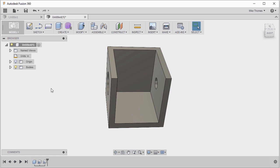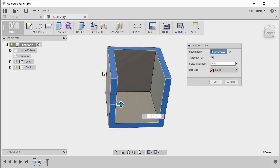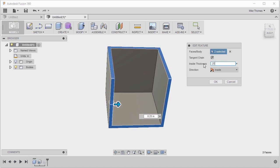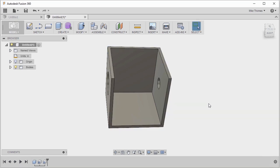So now what we can see is that the hole operation, the hole feature now goes through the shell feature. Like all features within Fusion, let's double click on it within the timeline. Let's adjust the thickness to a quarter of an inch and let's click OK to update the model.